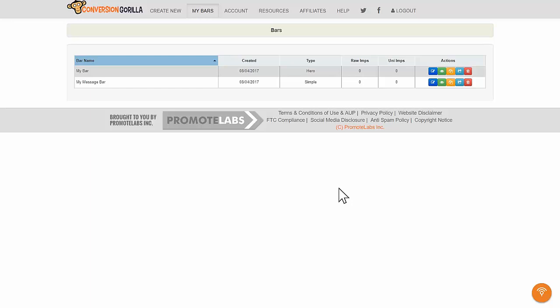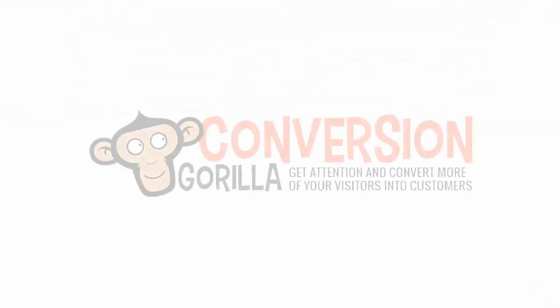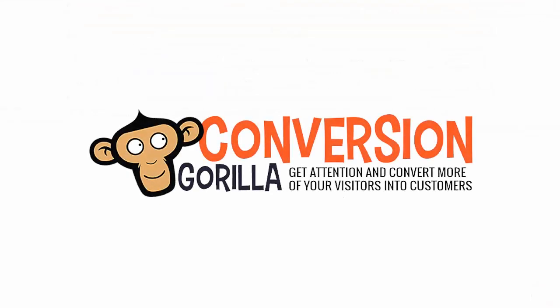Now, let's take a minute and think about what we just did. That's two different types of powerful attention-grabbing bars we can use to drive traffic, boost conversions, and increase profits. And we created both of them super easily in just a couple minutes right here with Conversion Gorilla. Now that is cool.